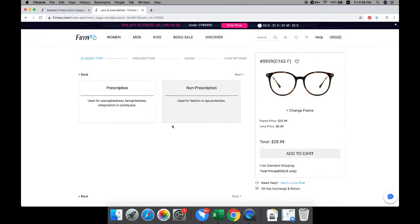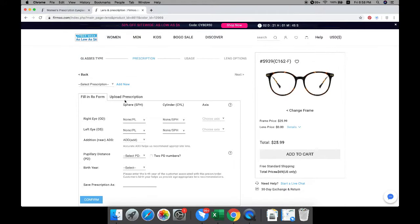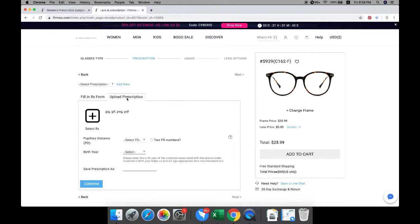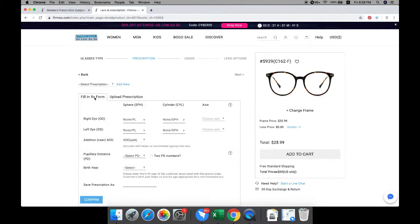Select lenses for the frame you have chosen. You can fill in the prescription form or upload a copy of your prescription.